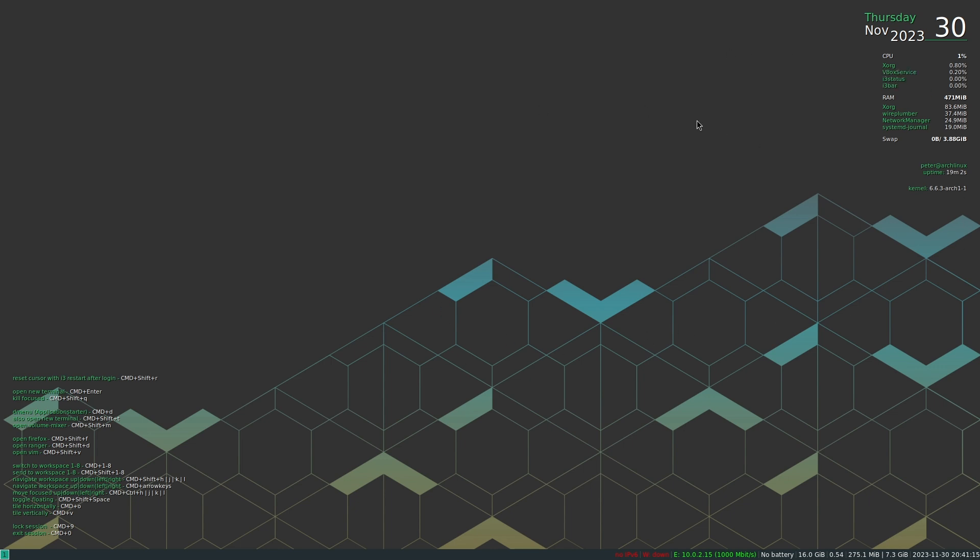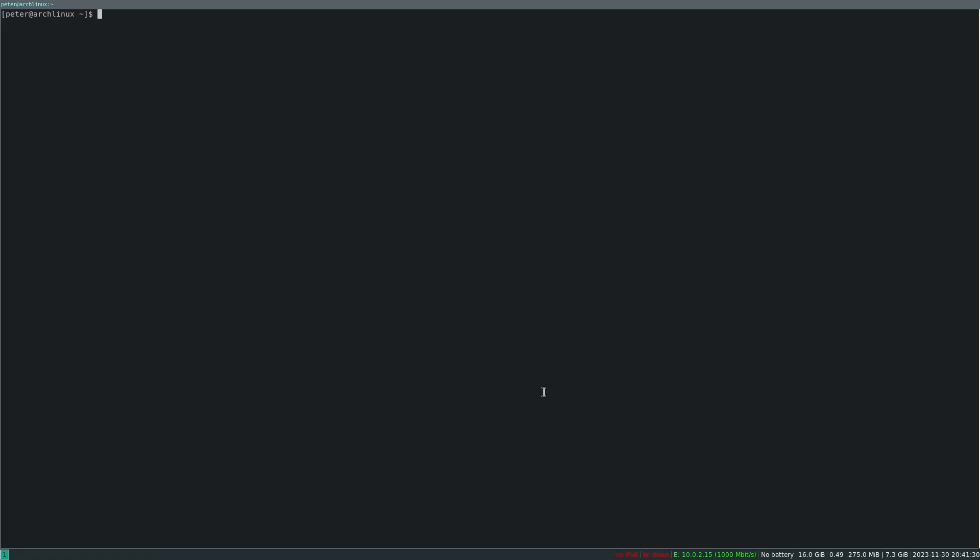The background is from Pop OS. I think we can look that up. Yeah, it's Fractal Mountains by Kate Hazen. This package is in one of the git repositories of System76, you can just download them.